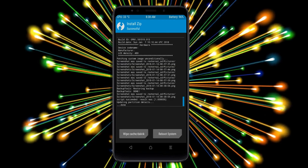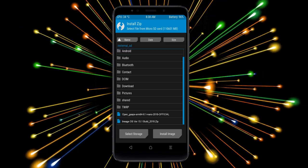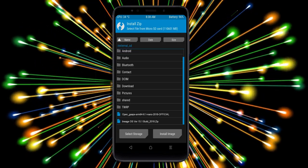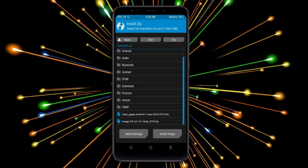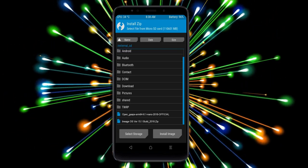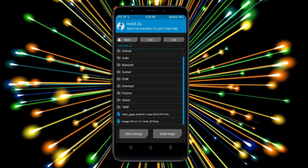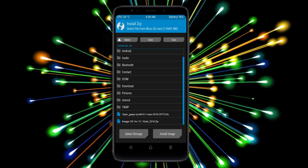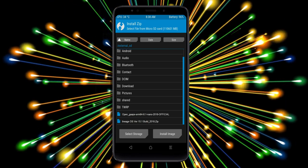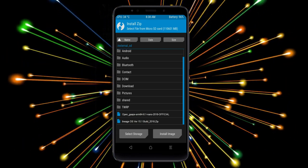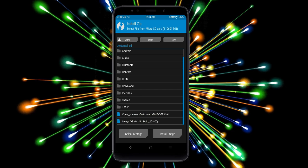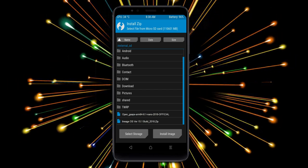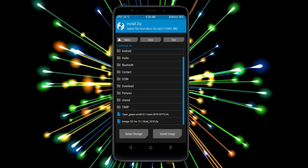Click on the add more option. Select the GApps. Friends, here I will choose the nano version of GApps. The versions available and suitable for this ROM are Pico, Aroma, Stock, and Micro. After selecting this, swipe right to install.